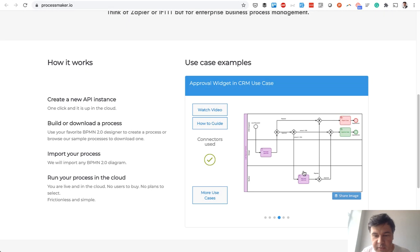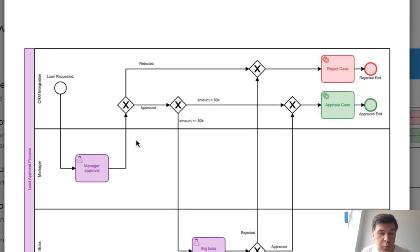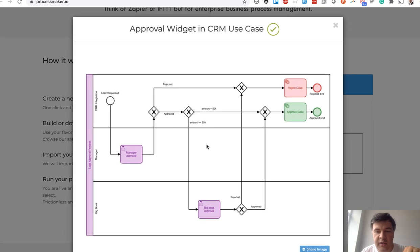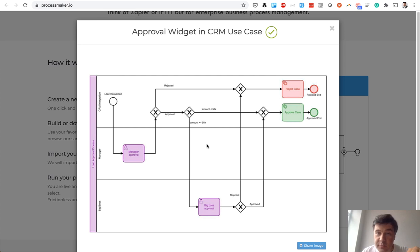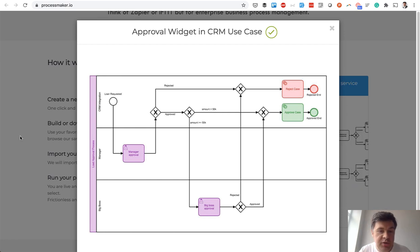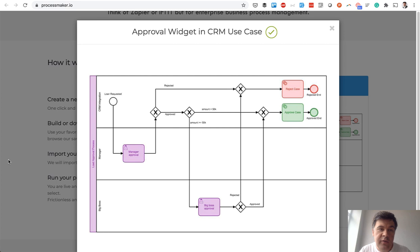Another example is a loan request, which is exactly our demo project. A loan is requested, then there's a manager for approval, then a big boss for approval if the loan is a bigger amount — with a condition like amount less or more than 50k. These are simple examples; in reality it could be much more complex. But for simple cases it's just a process of a request or document going through a few people in a chain to be approved, rejected, or processed.